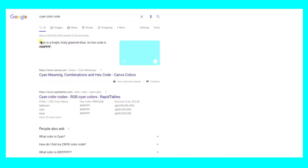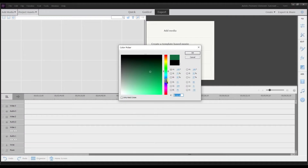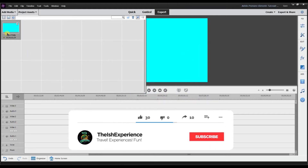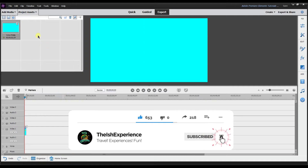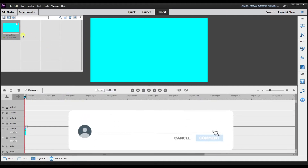If there's a specific color you want, you can go to Google and search 'cyan color code.' Cyan is a bright lively greenish blue and its hex code is 00FFFF. I can copy that and then jump back into Premiere Elements. Now I have the cyan color code entered.